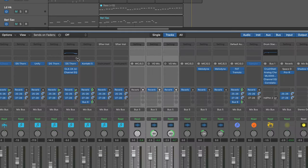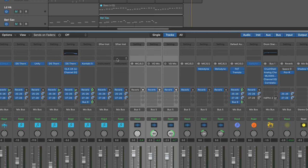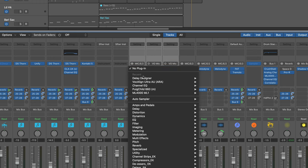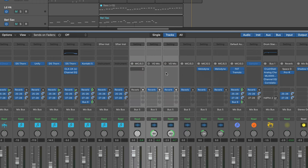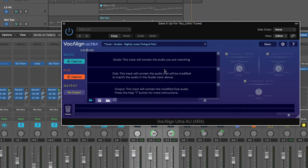Now, I'm going to start by going to my mixer. I'm working in Logic Pro, and I'm going to be using the ARA version of it. So with the three tracks selected, I'm going to call up VocAlign Ultra, and it'll automatically call it up into all three tracks.